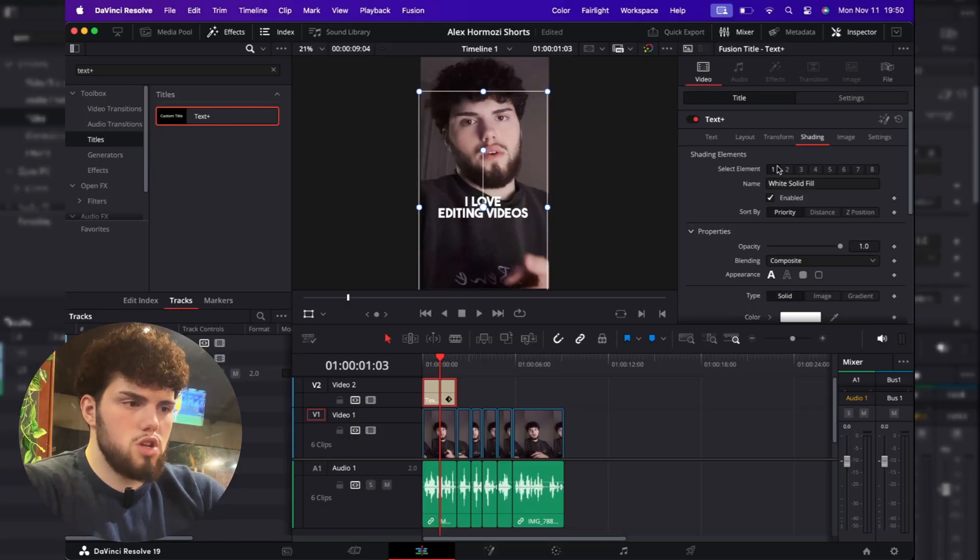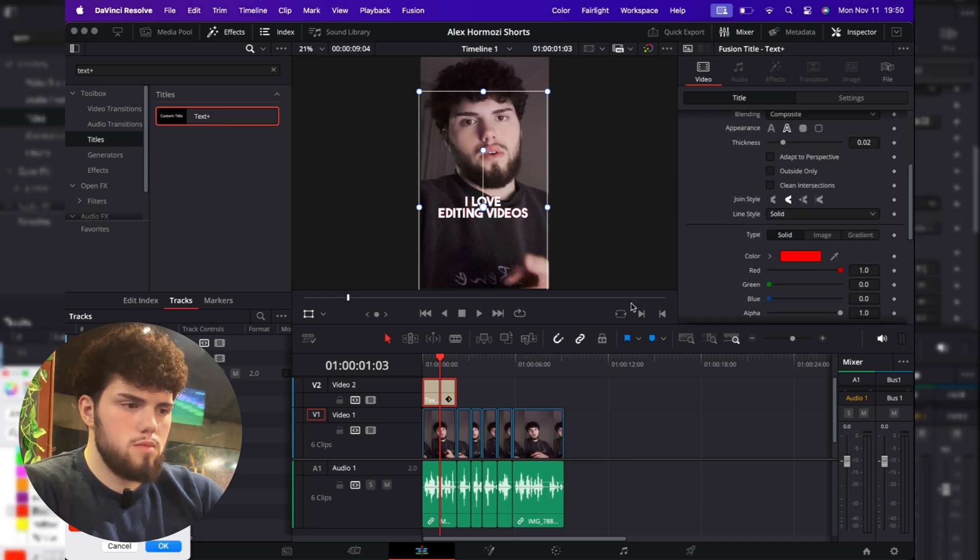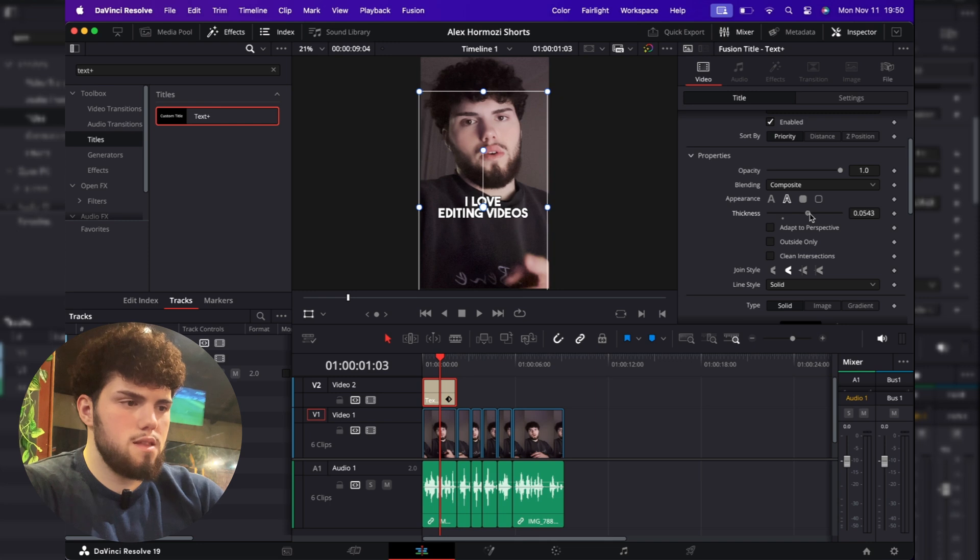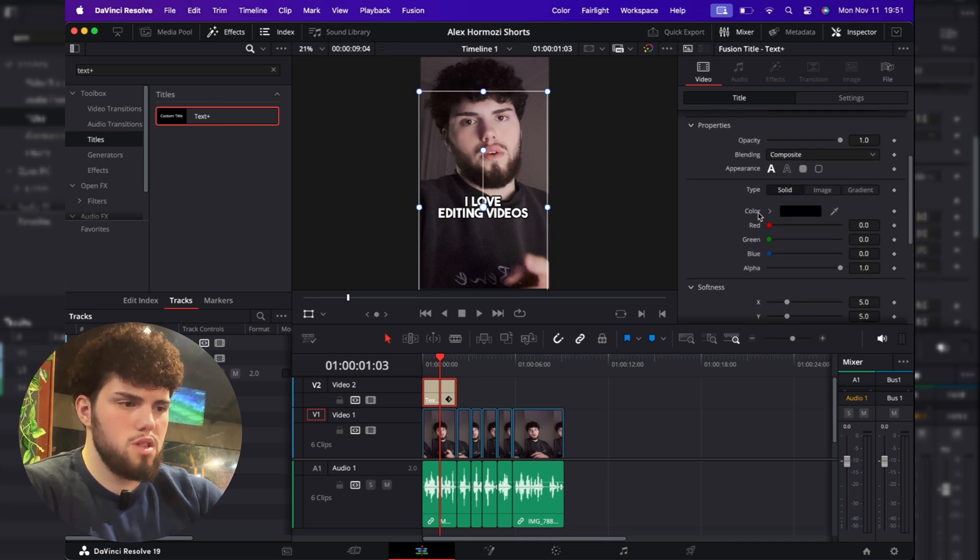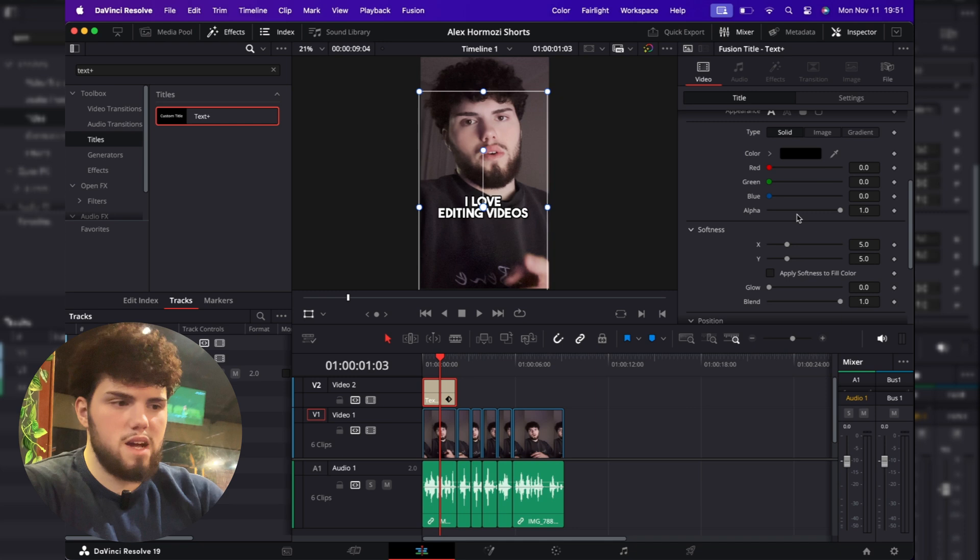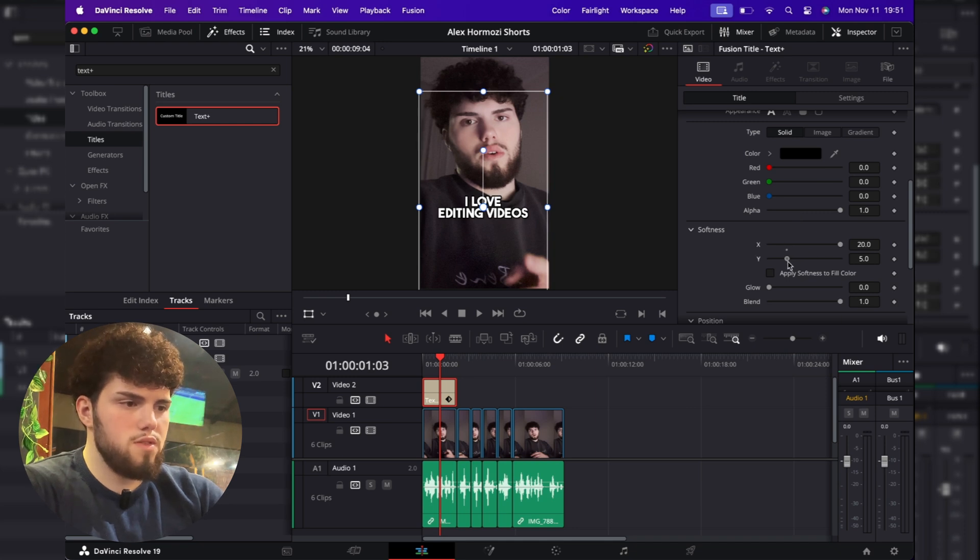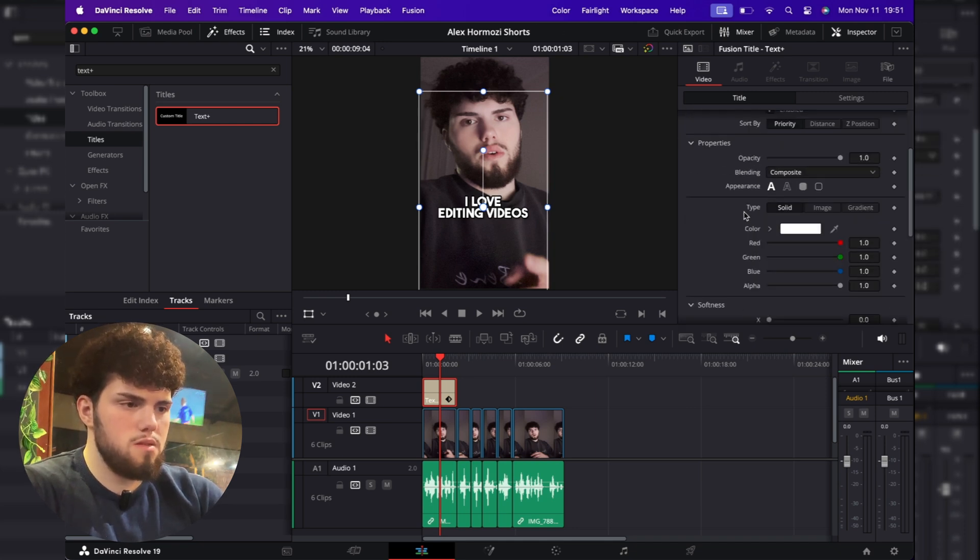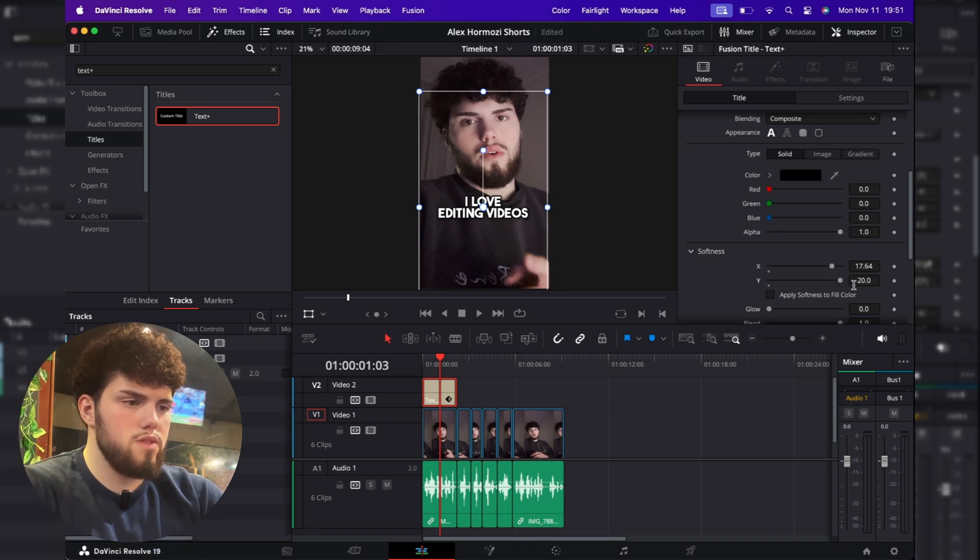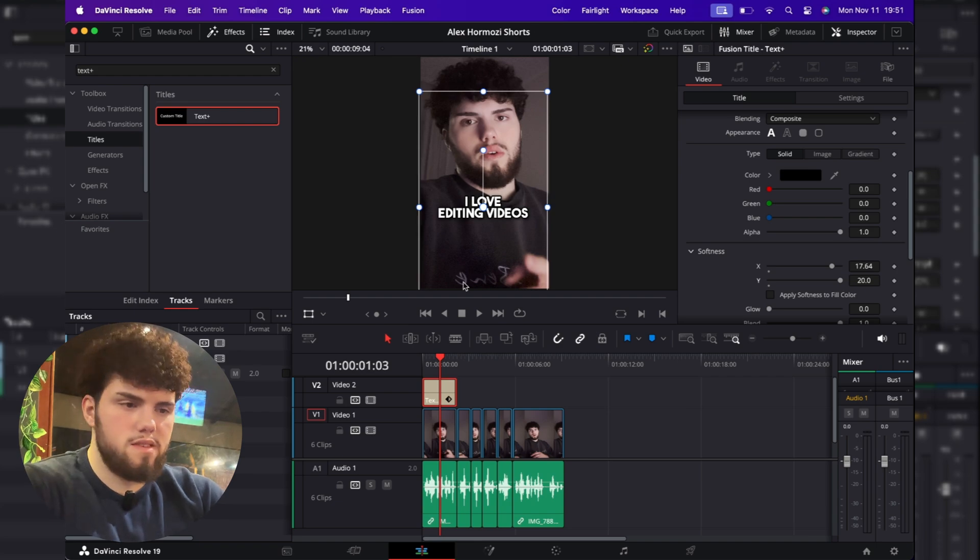So now that we place the text how we like to, we need to go to the shading tab and go select element number two and then enable it. Go ahead and select black color and just add the thickness to the maximum. Go to the third step. Enable it. Make sure that the color is black. Increase the softness of the X and the Y and then go to the fifth tab. Enable it. And also select the black color and increase the softness of the X and the Y as well. Now we have something like this.